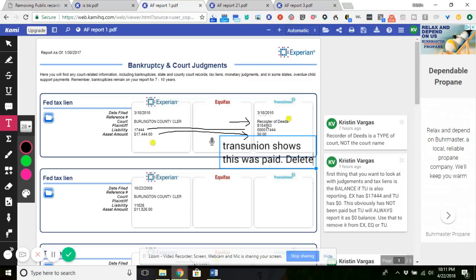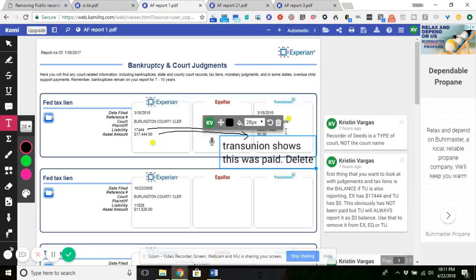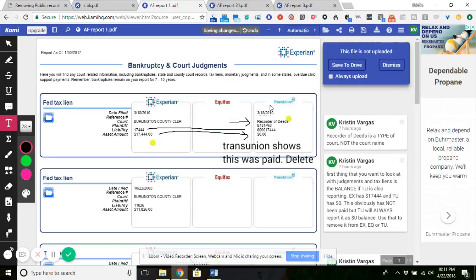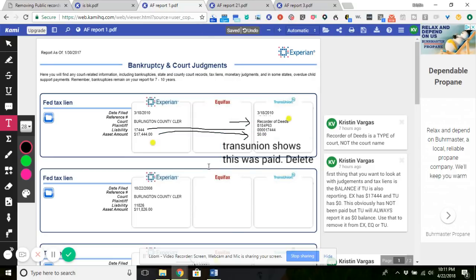As simple as that and draw an arrow over here. And you'd send that to Experian because Experian is showing $17,444 balance. But as you can see over here, I have my arrow. TransUnion is showing that this is paid. TransUnion is always going to show that it's paid, whether it's paid or not. Obviously, if Experian's showing a balance, it's probably not paid. So you can use that to get off Experian and you can use it to get off TransUnion.